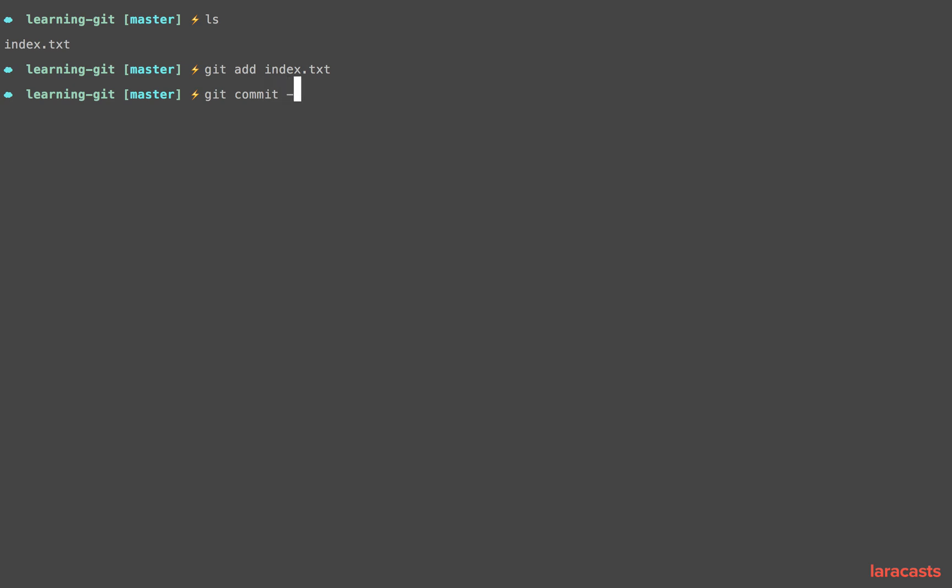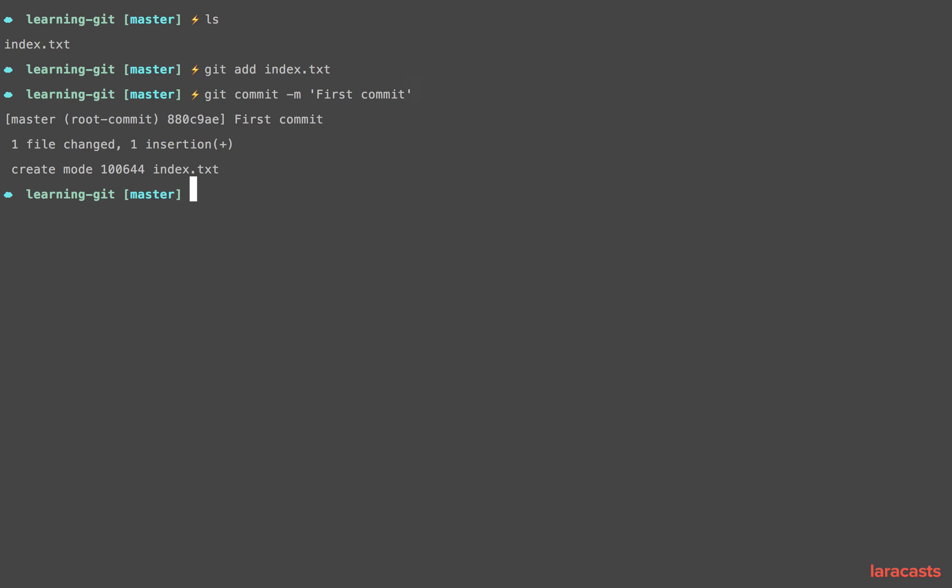Git commit with the message 'first commit'—however, there's another key thing to understand here.